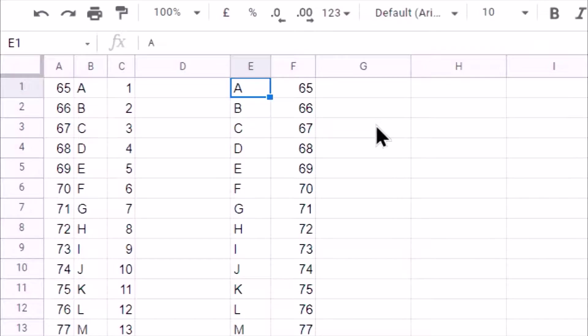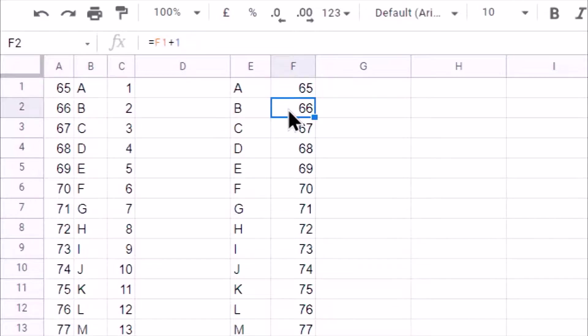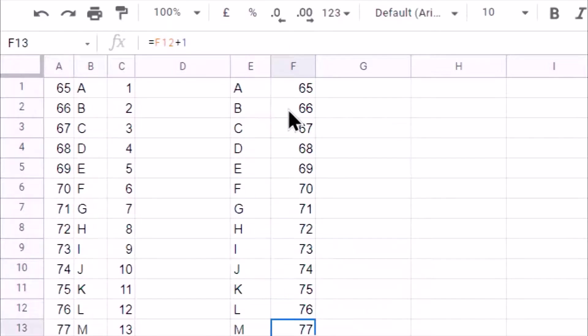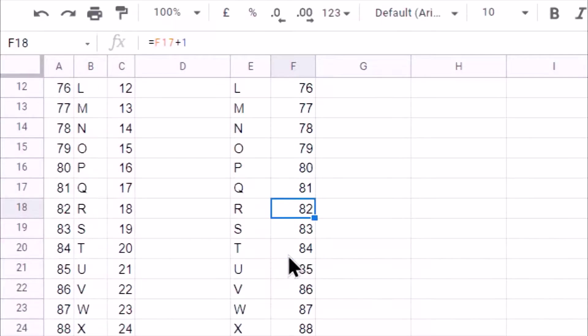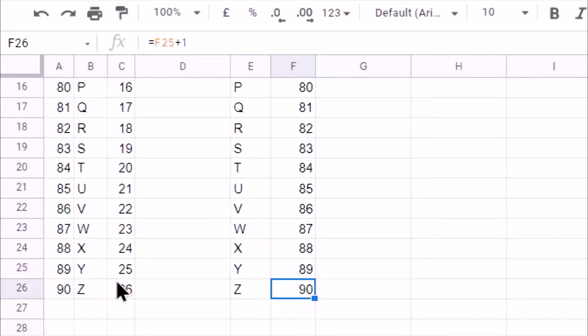First, we need to find out what is a code number for each alphabet. For example, here I have written alphabet A. Now, we have one Google Sheet function called CODE. Using CODE, I can find out what is the code number for alphabet A. Similarly, we can find out code number for other alphabets but we are doing reverse thing. So once I found the code of the starting alphabet, I simply add one number to each code number. And in this way I get code 90 for 26th position.